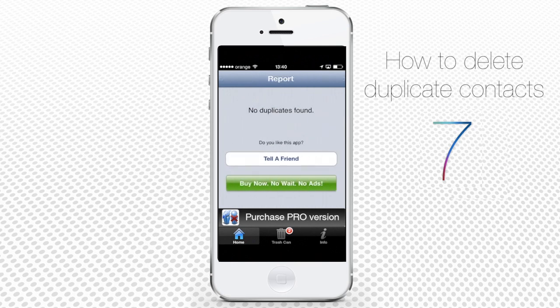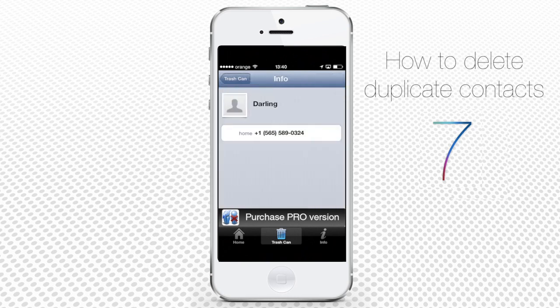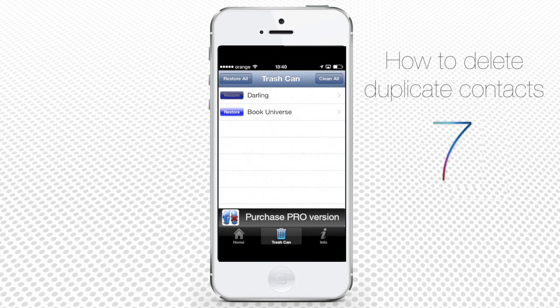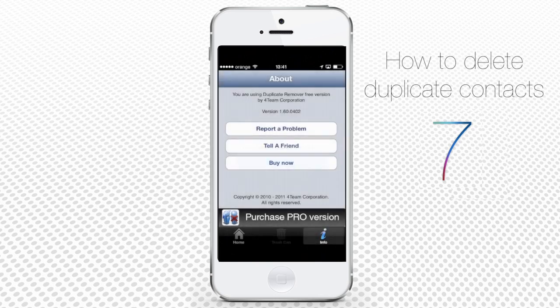In case you have doubts about duplicates, tap the Trashcan at the bottom of the screen — here they are. Tap on any of the deleted contacts to check on them, and if it's a mistake, tap Restore. To empty your trashcan forever, tap Clean All and confirm your choice.